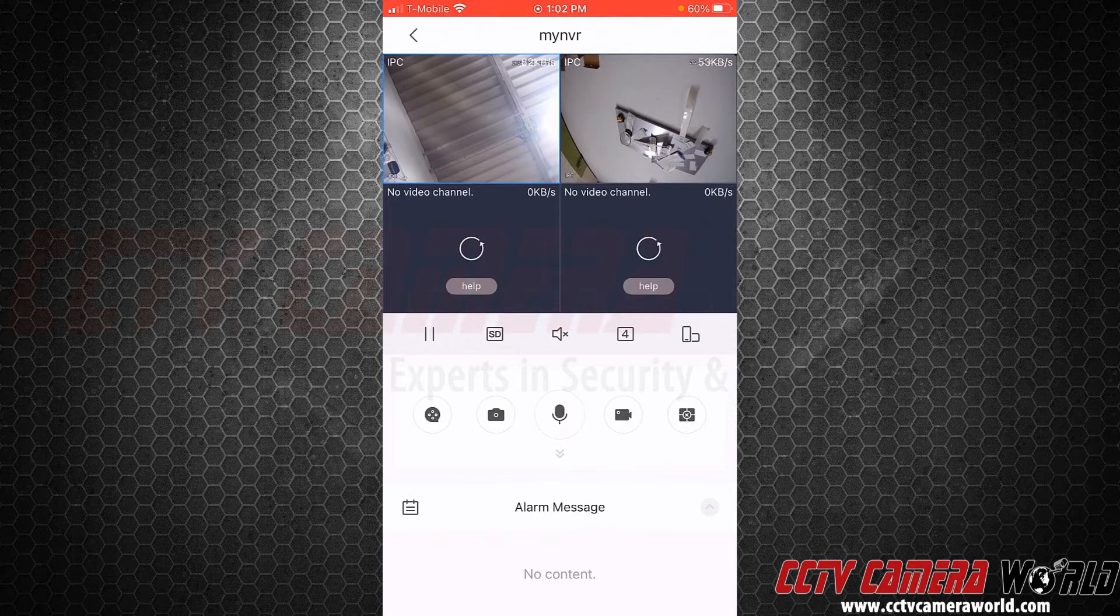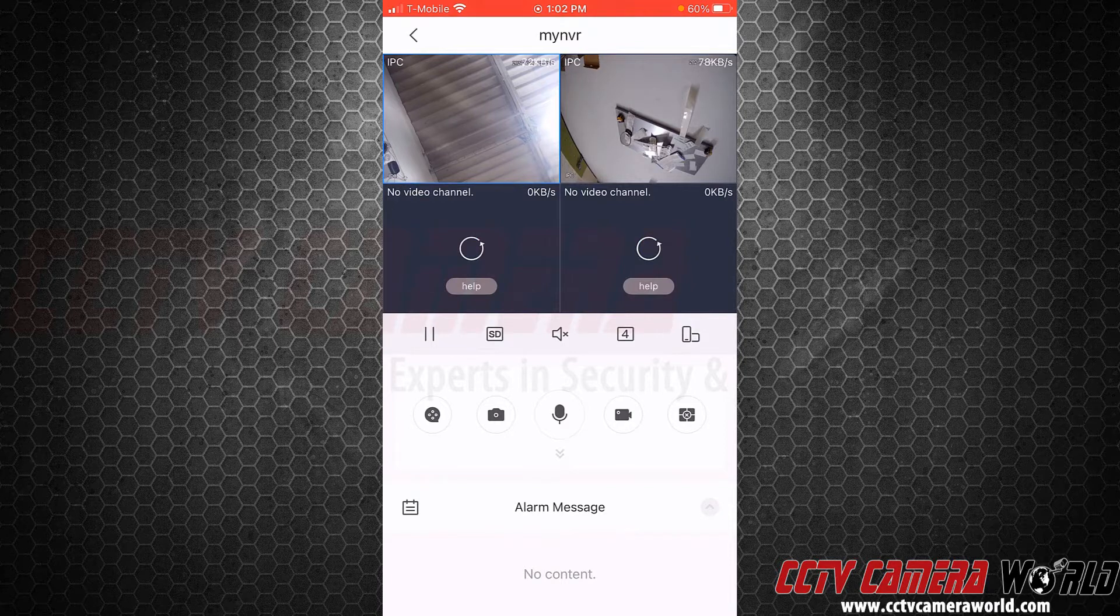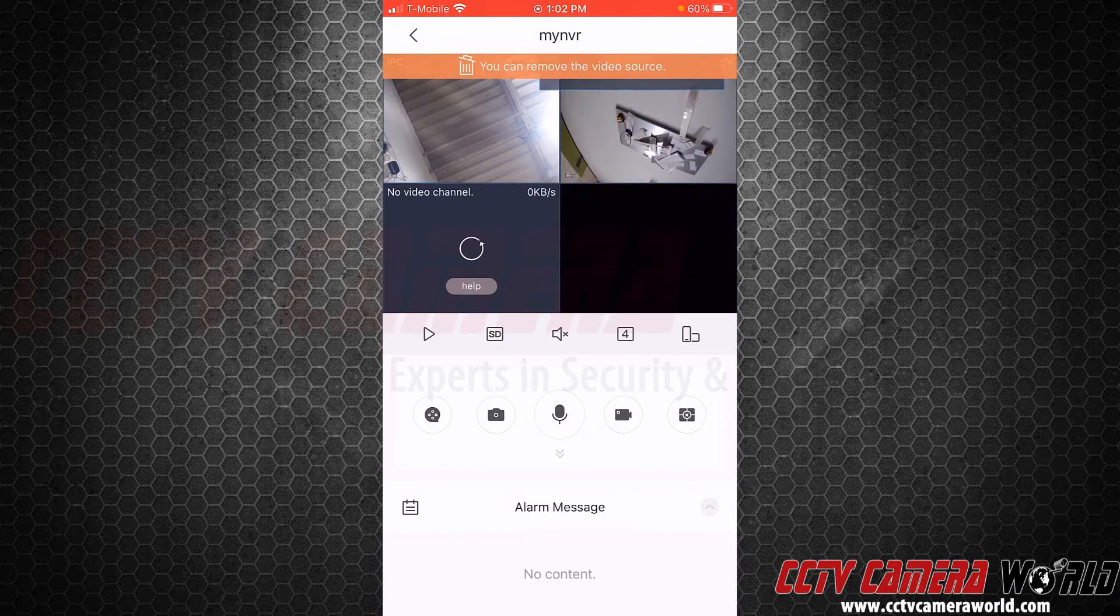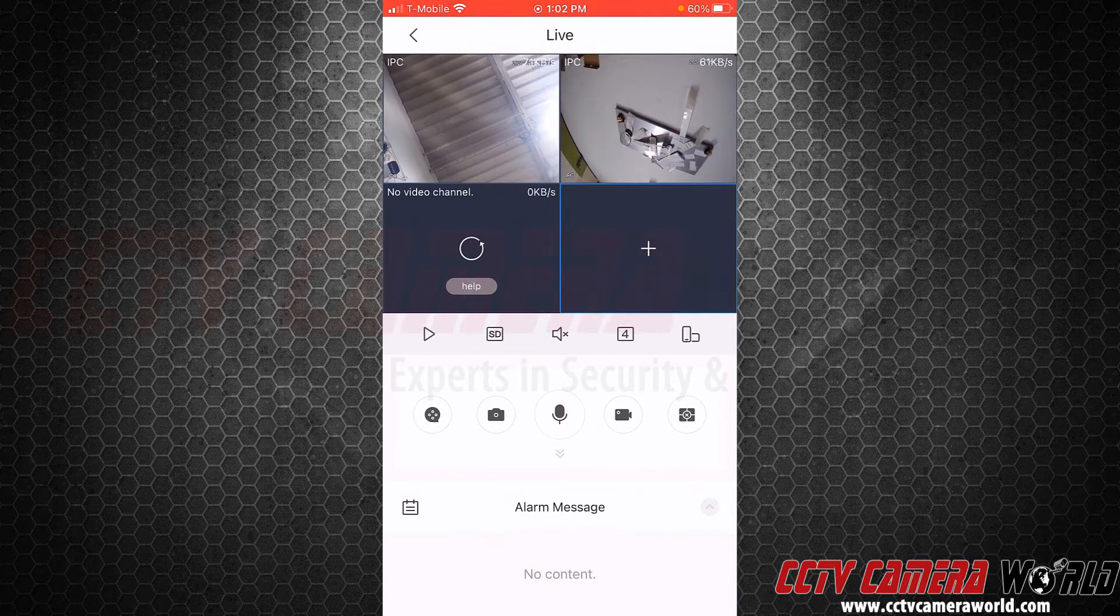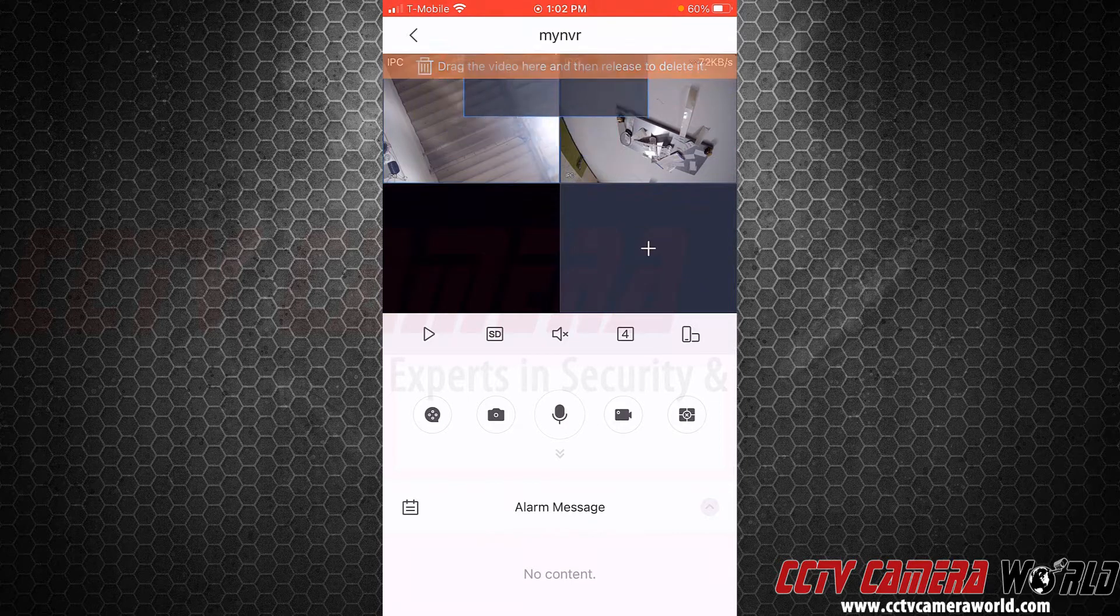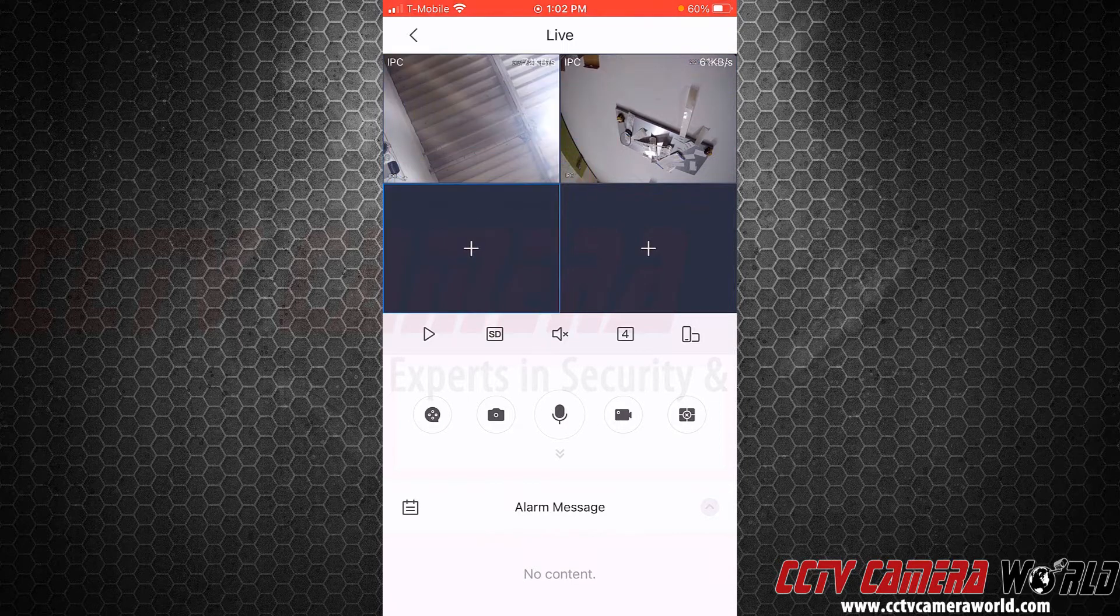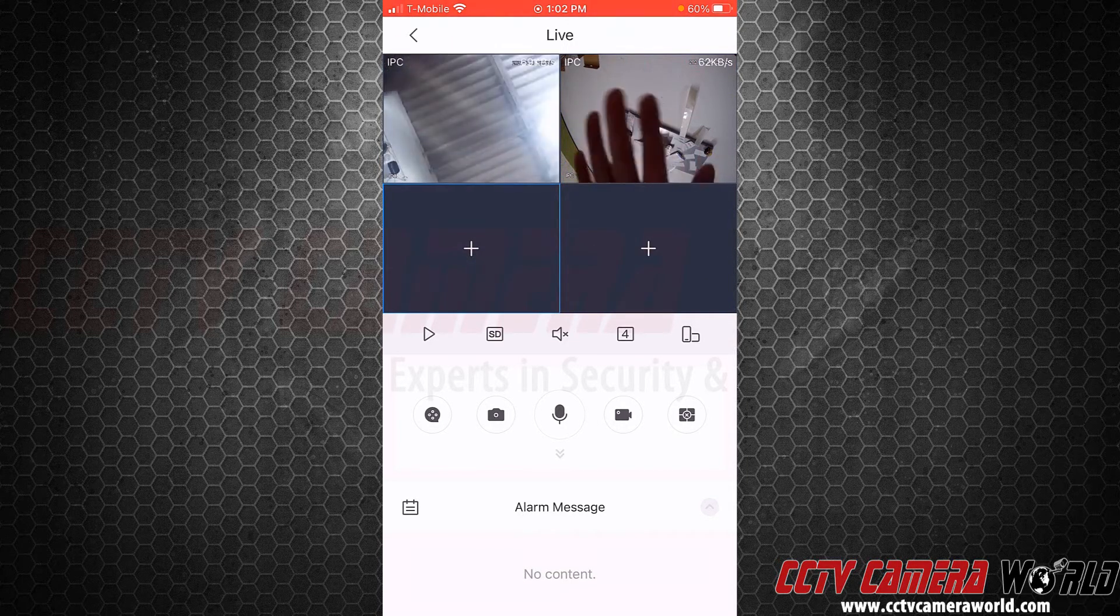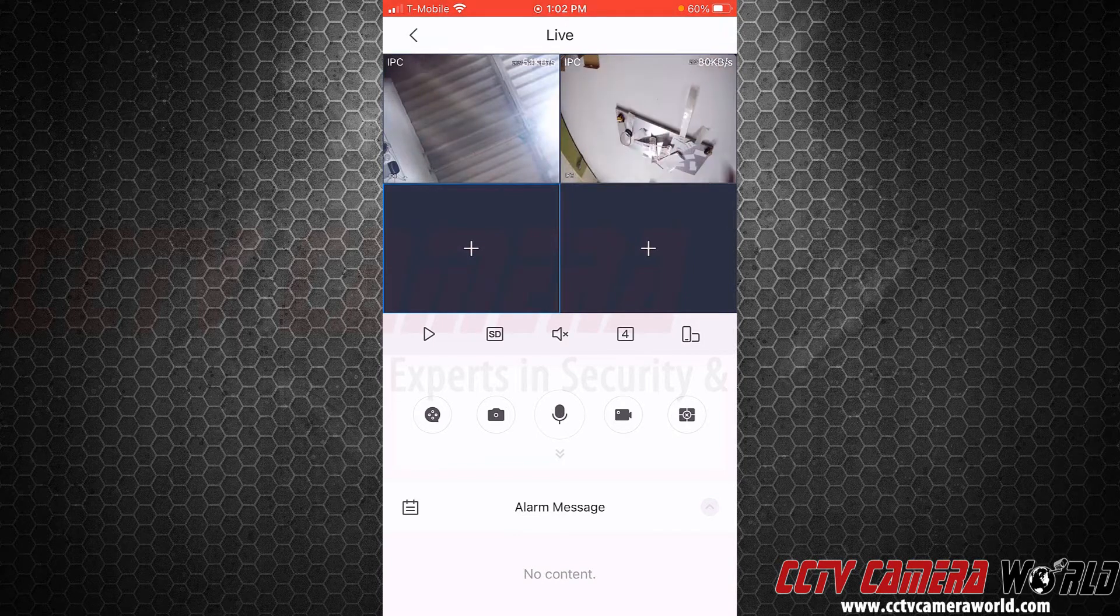That's just because I only have two cameras on there. You can hold, swipe up, hold and swipe up to get rid of those channels. Now you can see my hand waving through one of the cameras, and now the other. And that's how you connect to the cameras - pretty simple.